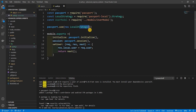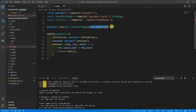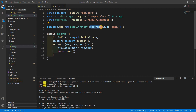By default, LocalStrategy gives us back a username and password, but in this case we want to authenticate by email. So we say: instead of giving us back the username field, find the email. It grabs from req.body.username and req.body.password — we're just saying hey, when you get req.body.username, use the email coming back from that and set it as the username.